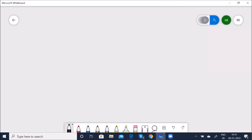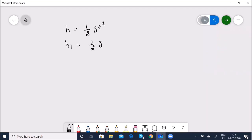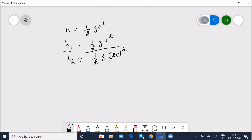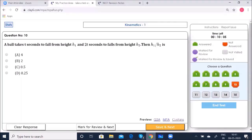For free fall: H = ½GT². So H1 = ½GT² and H2 = ½G(2T)² = 2GT². Dividing: H1/H2 = T²/(4T²) = 1/4 = 0.25. Option D — 0.25 — is correct.